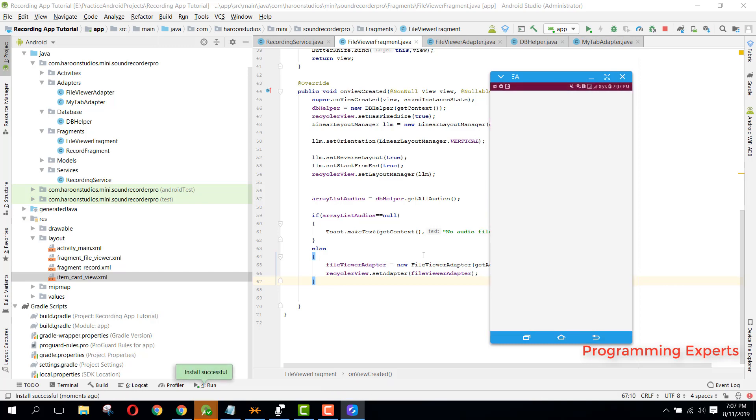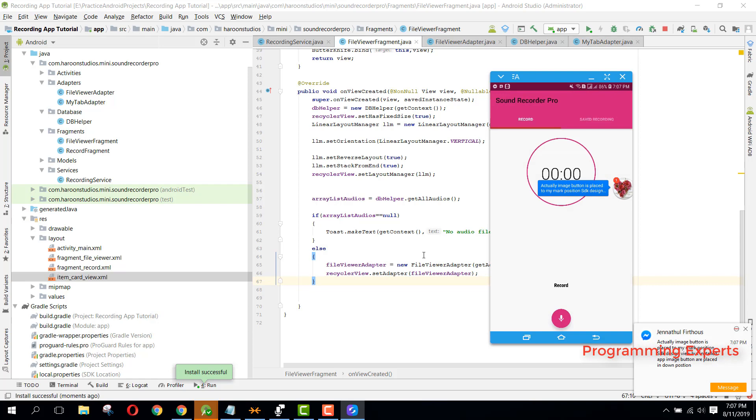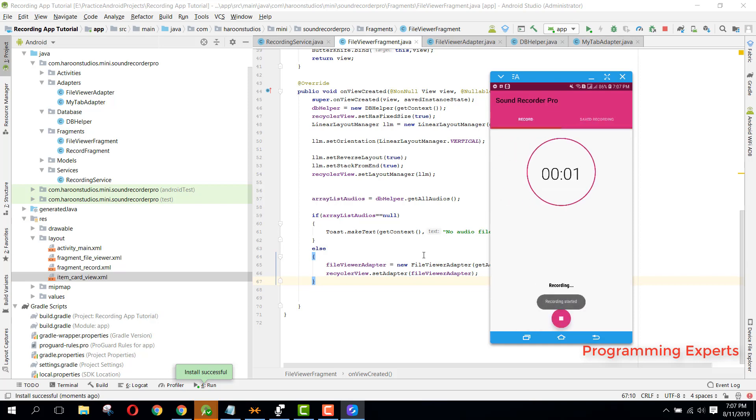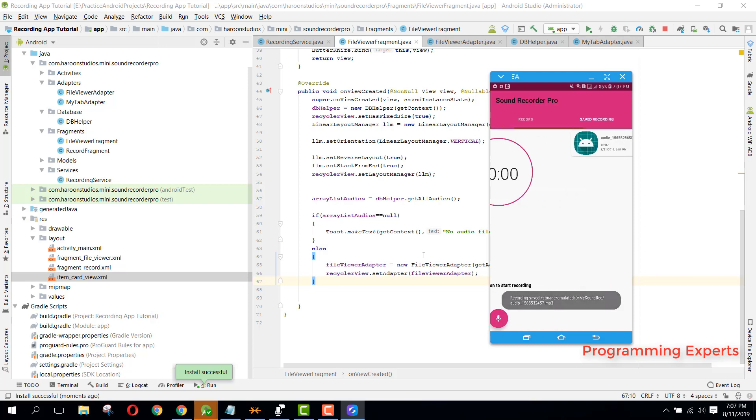Okay, so now the app is launched. And here if we go here, you can see we have this file. And let me record another file. So okay, so this will be the second file and we should see this file in our saved recording.